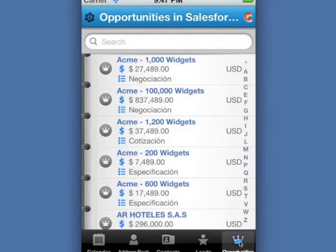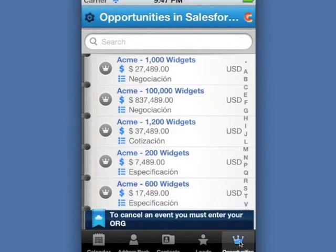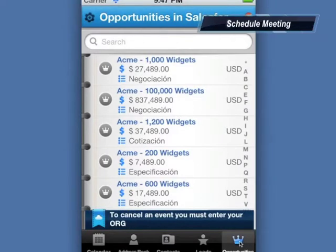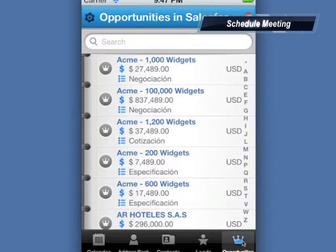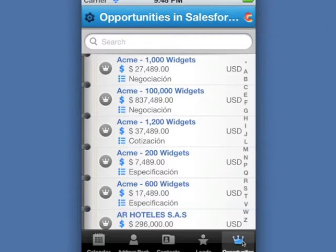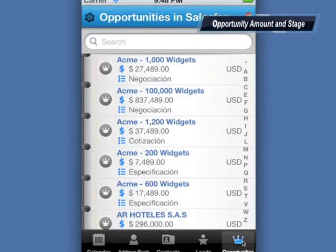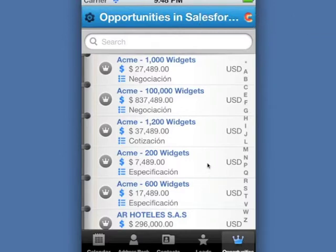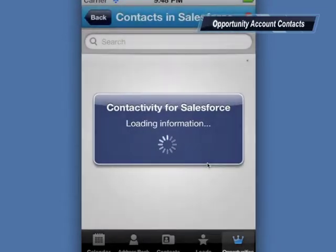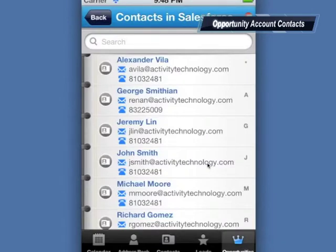Let's explore Contactivity for Salesforce features. Let's say we need to schedule a meeting on a deal for 200 widgets. Here we can take a look at the deal size and the stage. If we click on the opportunity, the contacts related to it are displayed.